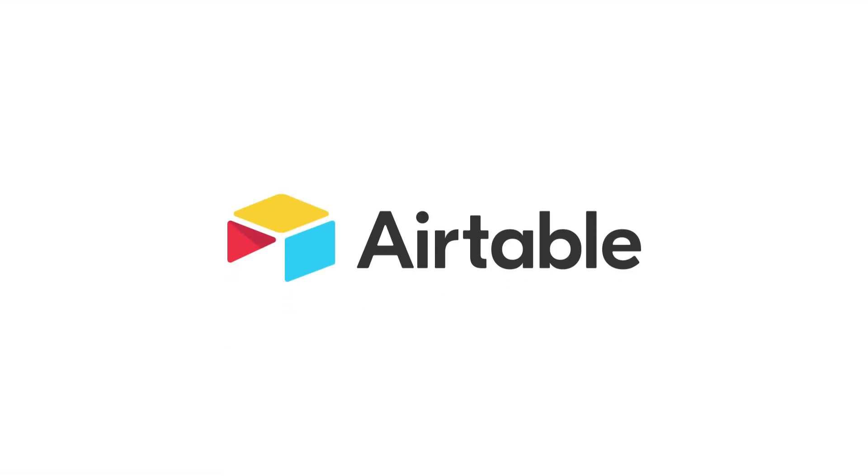Airtable. Organize anything you can imagine.